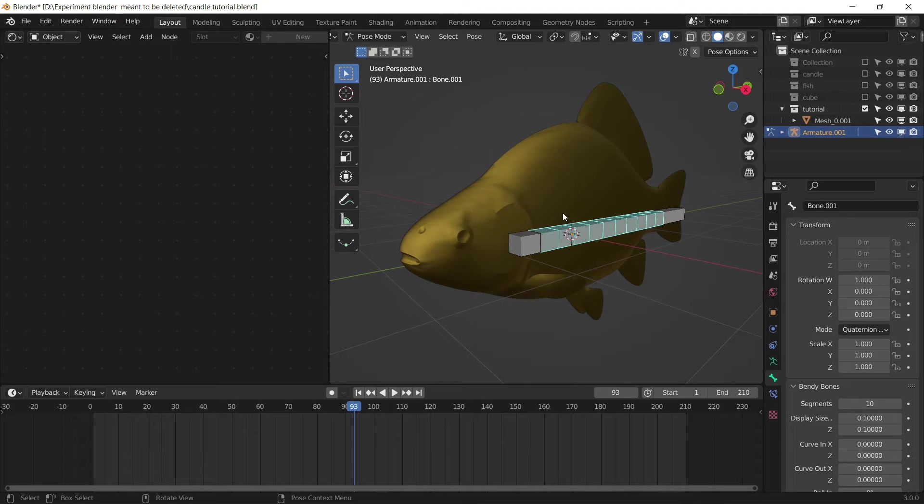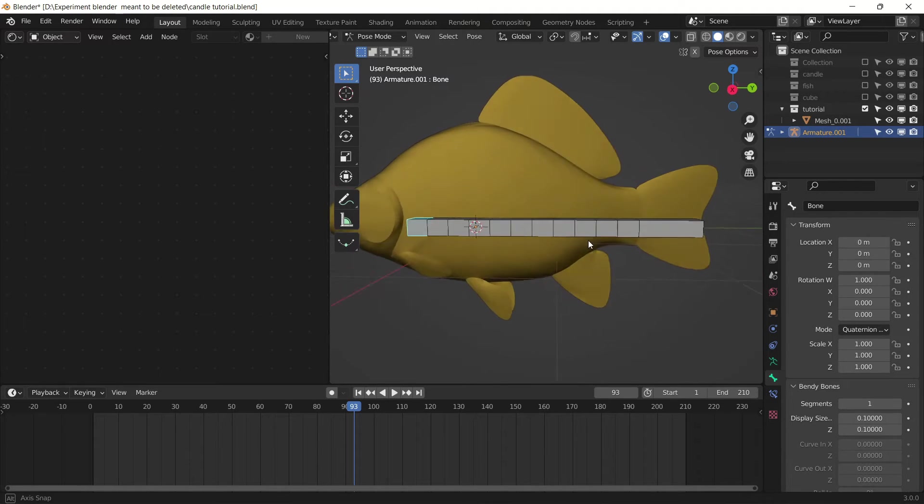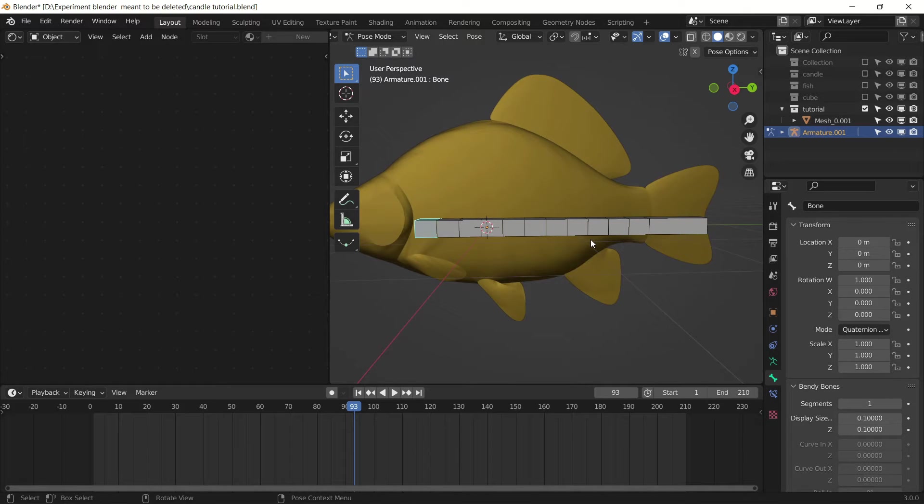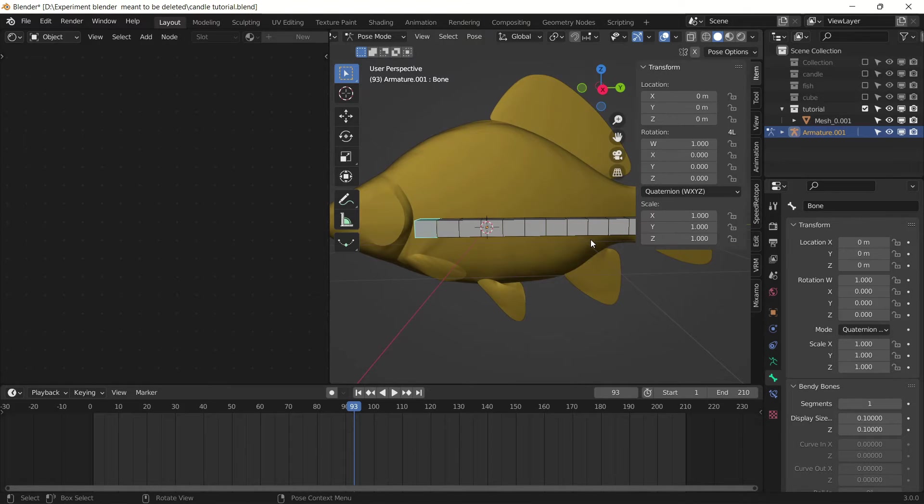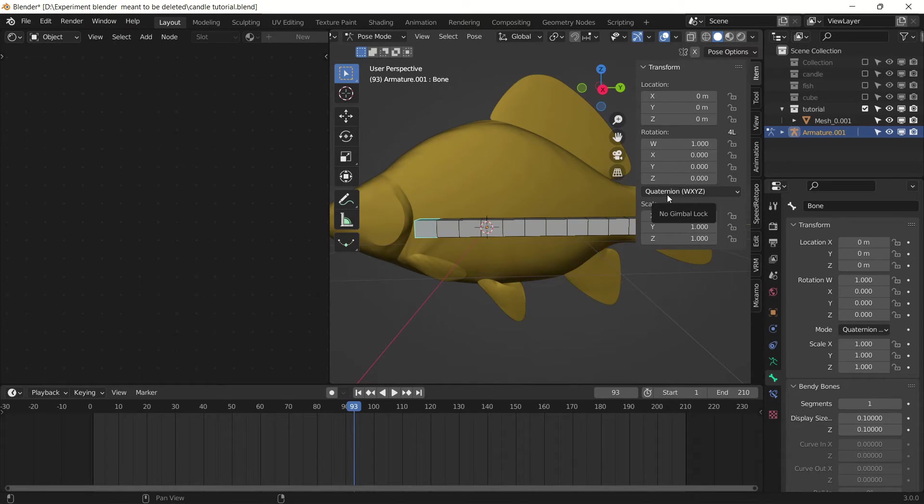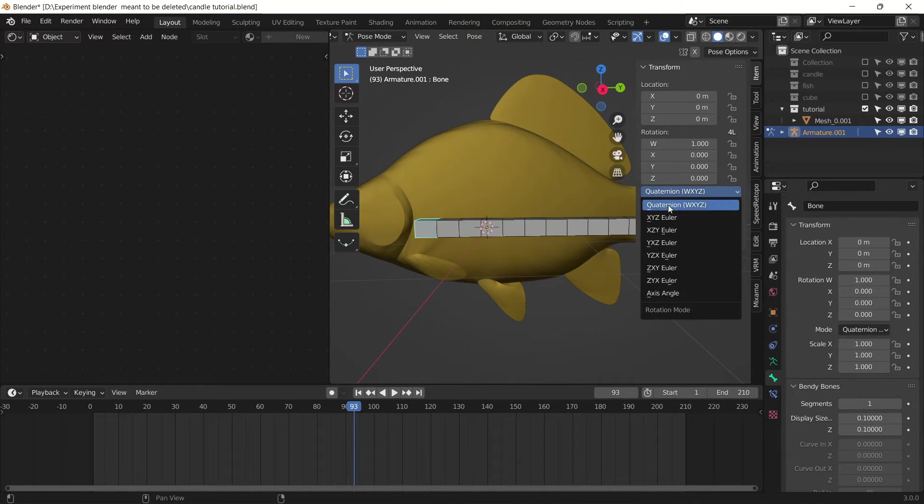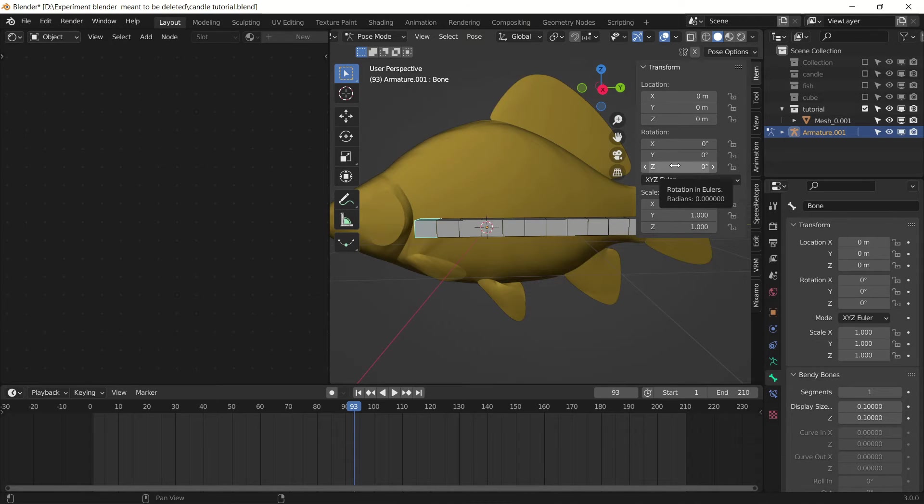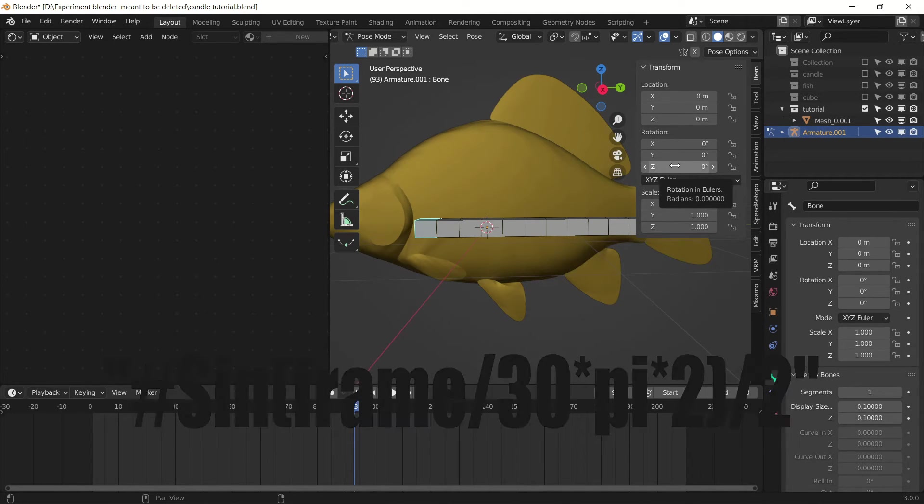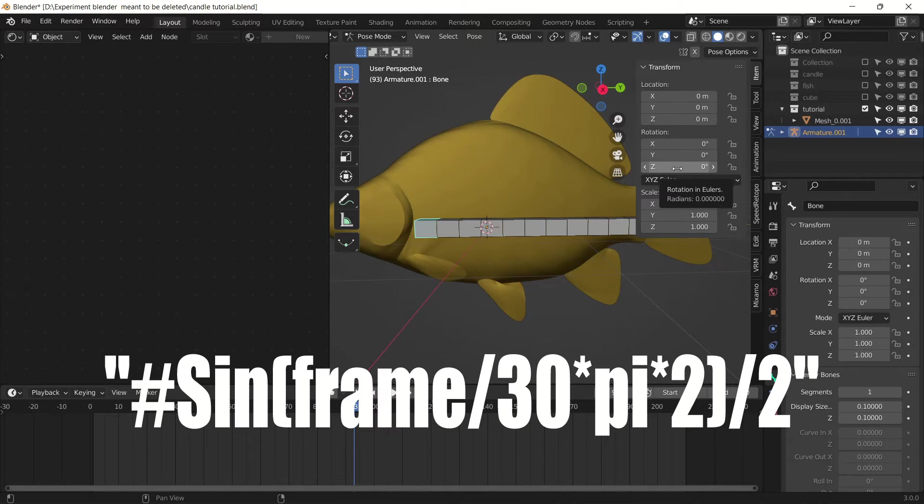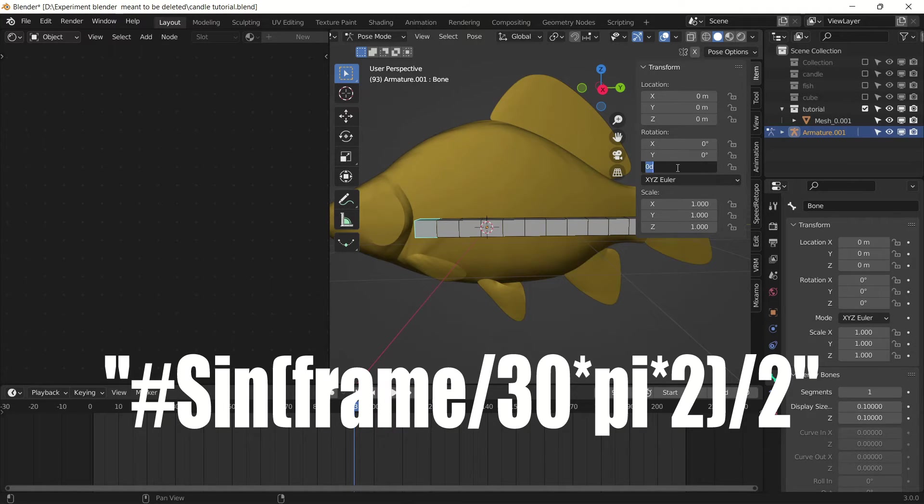So select the first one and hit N on your keyboard to open this panel. Change the quaternion to XYZ. Now type in this expression in the Z rotation of this bone. I'll quickly type this.